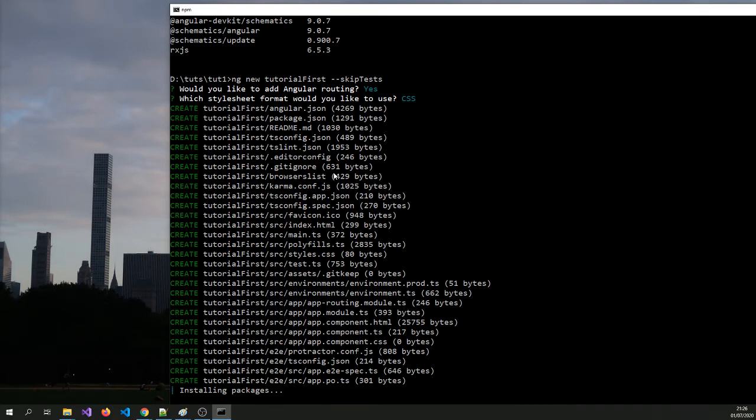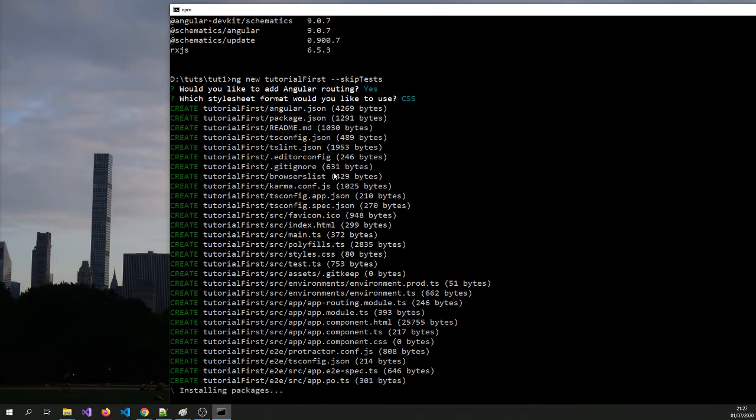So if had I not said skip tests, I would get extra files uniquely for testing. We might show you that in future videos depending on how it goes and the demand for it. This is a brief video to get you to create an angular project.